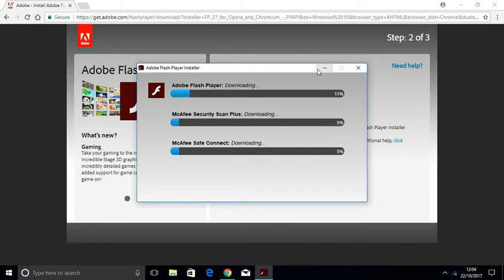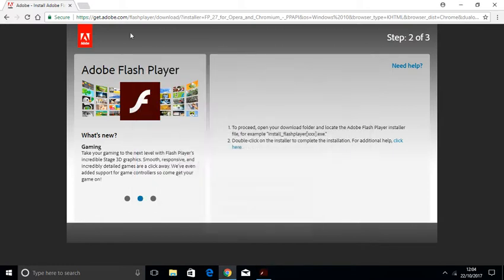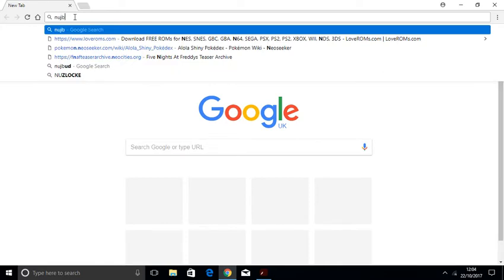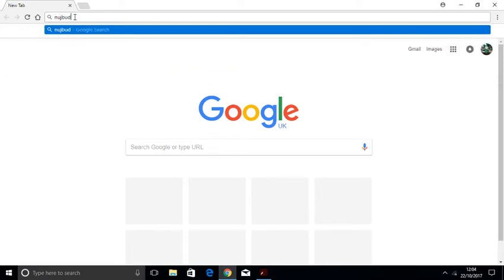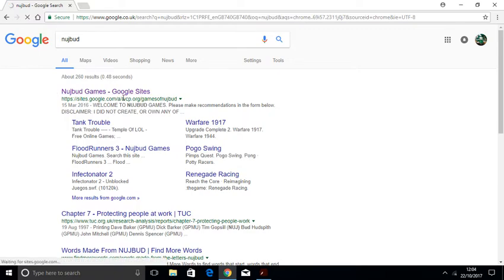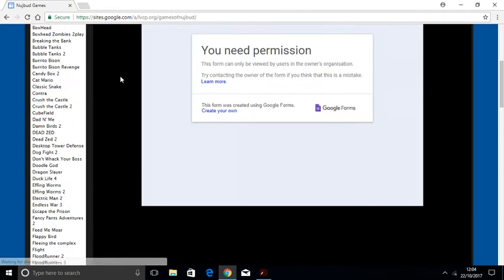So anyway, we're going to leave that running, and the next thing you want to do is go to the second link in the description. It's called, or you could just search it in, it's called NudgeBud. Once you've got this open, you go to NudgeBud Games, Dash Google Sites.